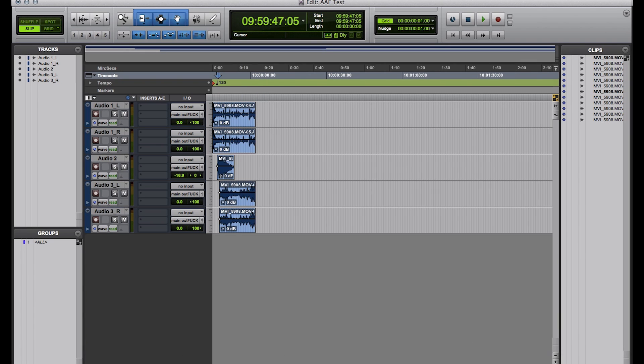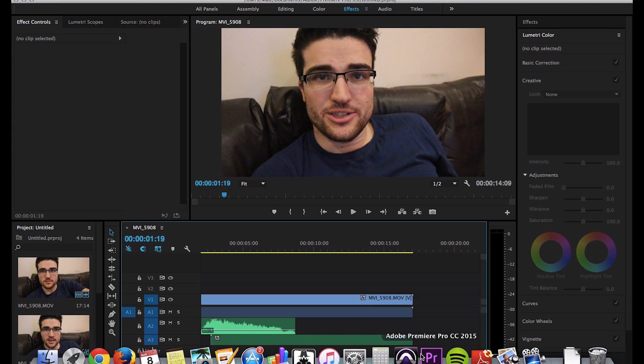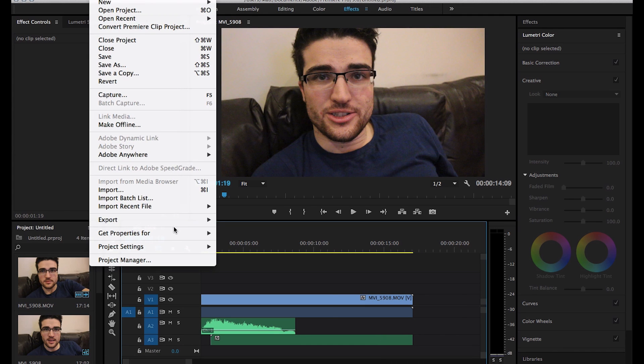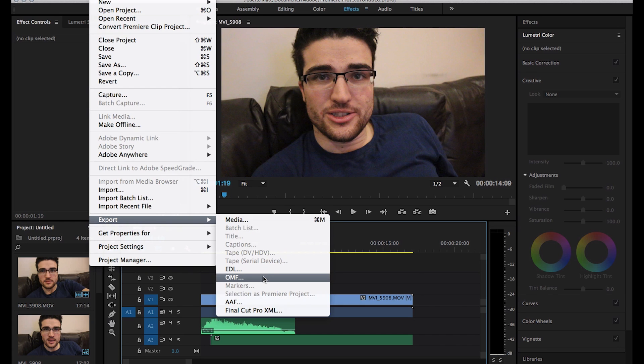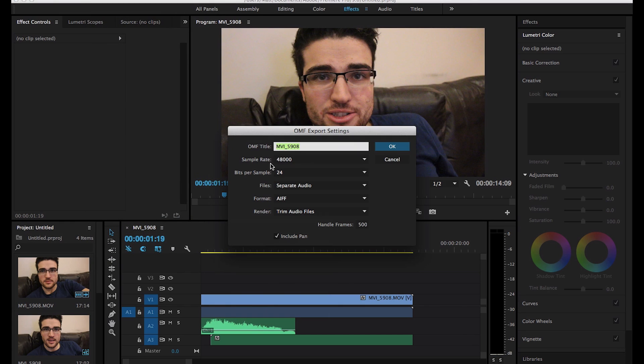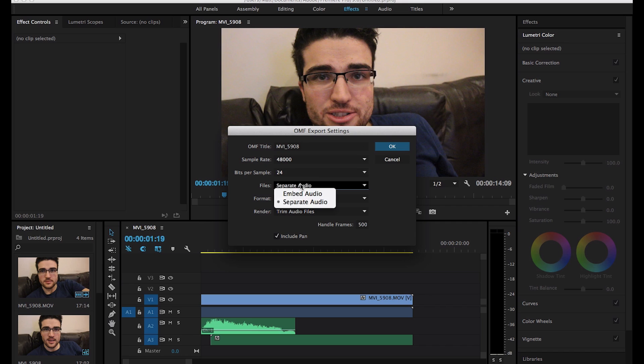And so now let's try the same with the OMF options. So File, Export, OMF. And this time we can label it straight off the bat. We should do 48, 24.